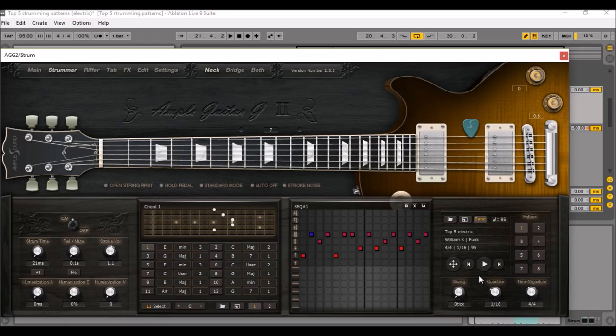Okay, among my top 5 strumming patterns, pattern number one will work on an acoustic and an electric guitar VST. It's a bit of a classic but it's never failed. So have a listen.